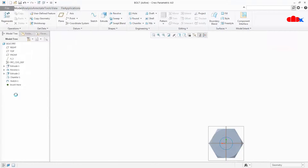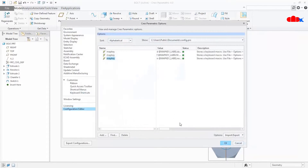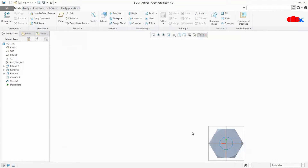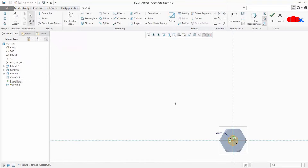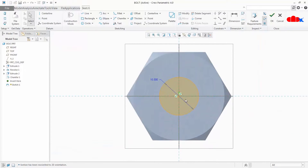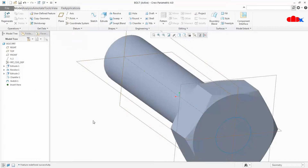Go to File > Options > Configuration Editor, Import, select the config file, say OK, Yes, and OK. Now let us test whether this nesting is working. I go to the sketch, edit it, tilt it, and press N. So it goes normal and then it fits to the window — the nesting is working. From this you can understand that Fit to Window is a separate map key, but inside Normal to Sketch we have nested it. So pressing F still works separately, and inside the sketch it works as nested.